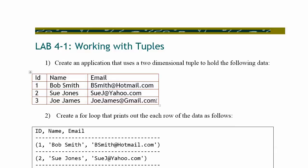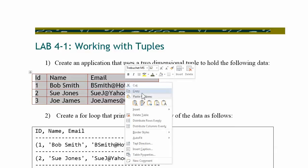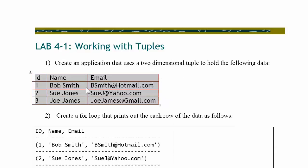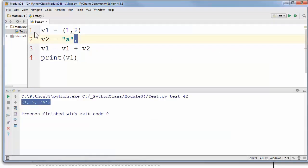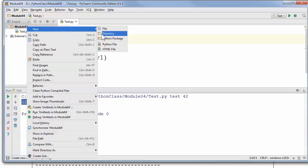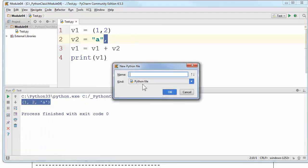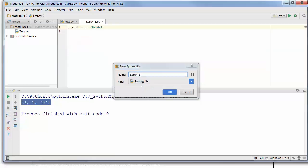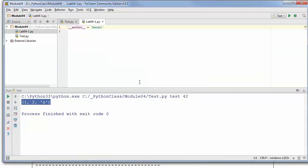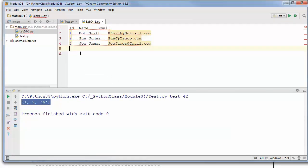In fact, I'll tell you what. I'm going to go ahead and cheat a little bit. I bet you'll like this too. I'm going to copy that data and come over here. I'm going to right-click and say new Python file, and I'll call it lab04-81. I'm going to paste that code in there so I don't have to type it out.